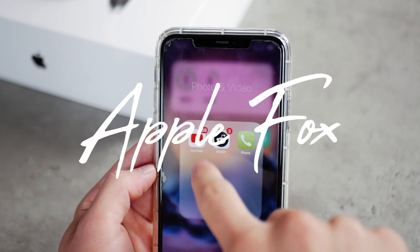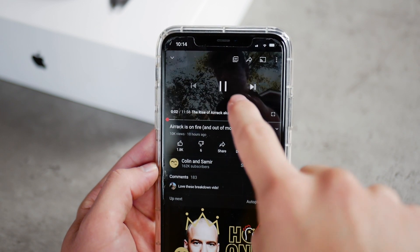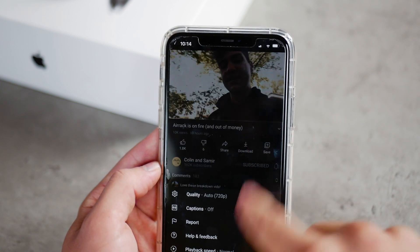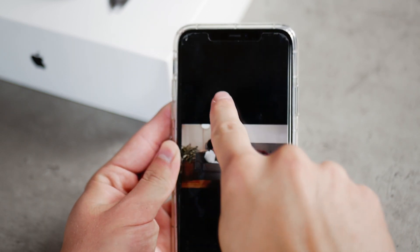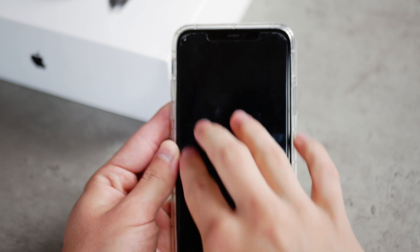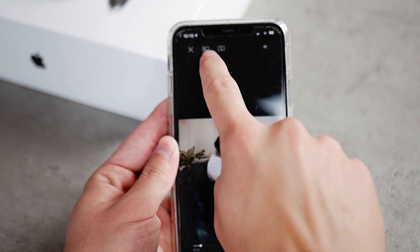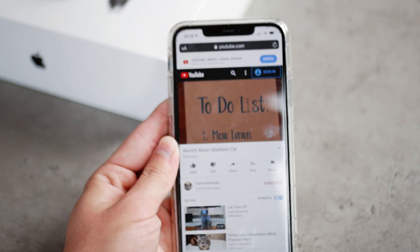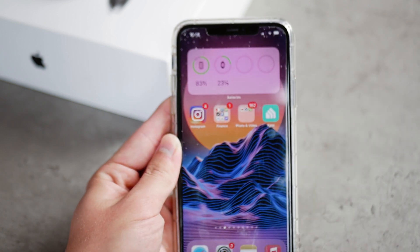Starting with YouTube, the most popular app where you'd want to use it. When you have the YouTube app downloaded, there is no way to actually minimize the video. If you go to Safari or any other web browser, you can see the icon which allows you to minimize the video and have it floating on your home screen, but if you click on it, it only works for a fraction of a second before returning to its original state, so it technically does not work.